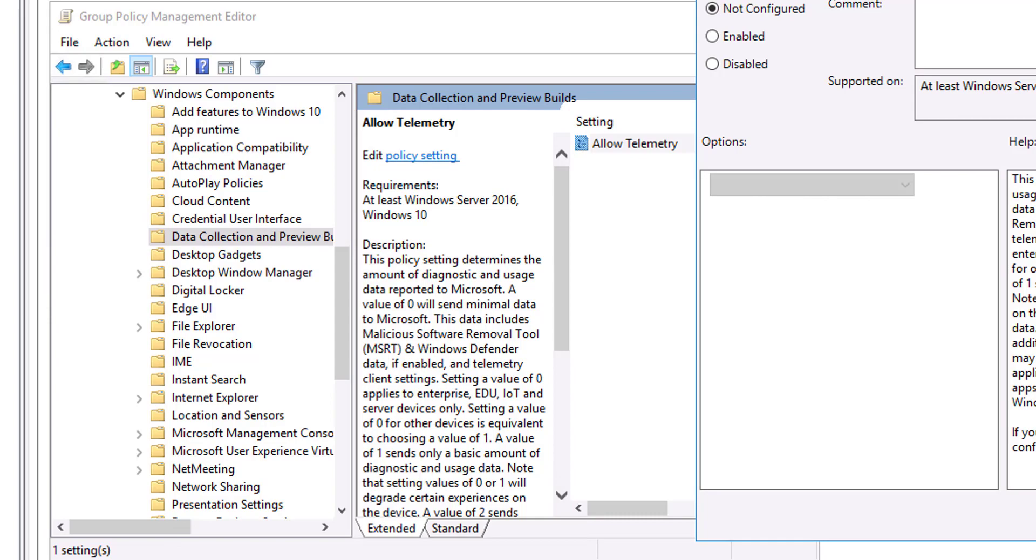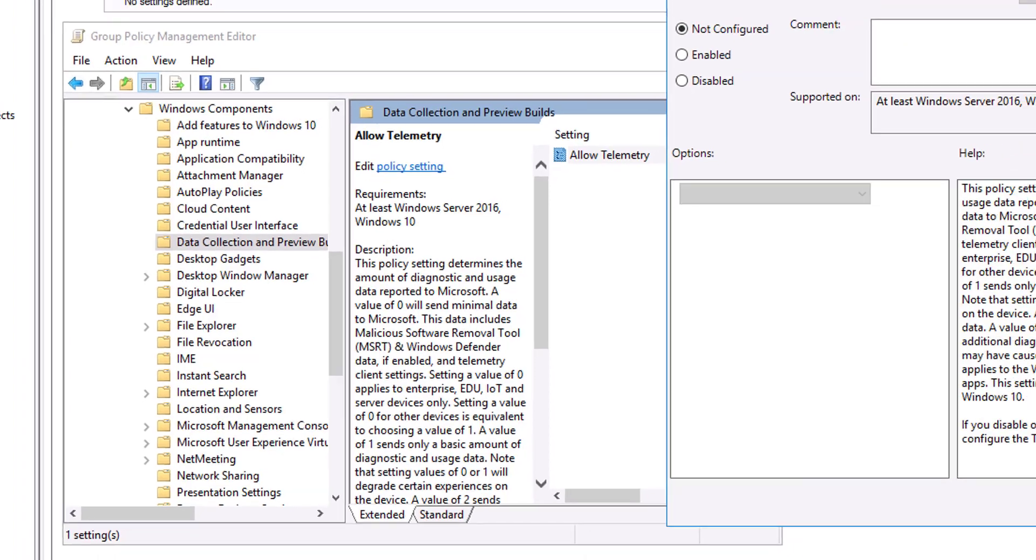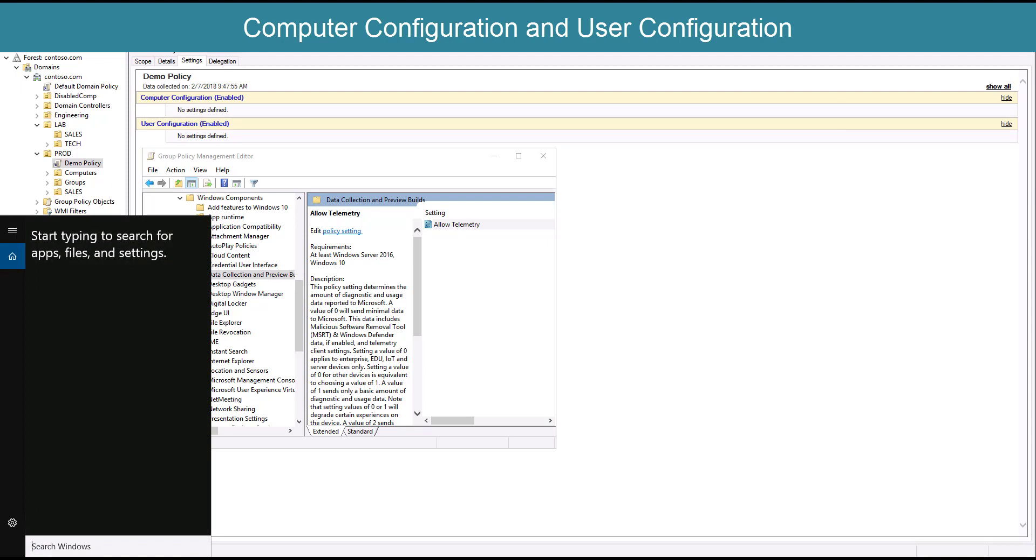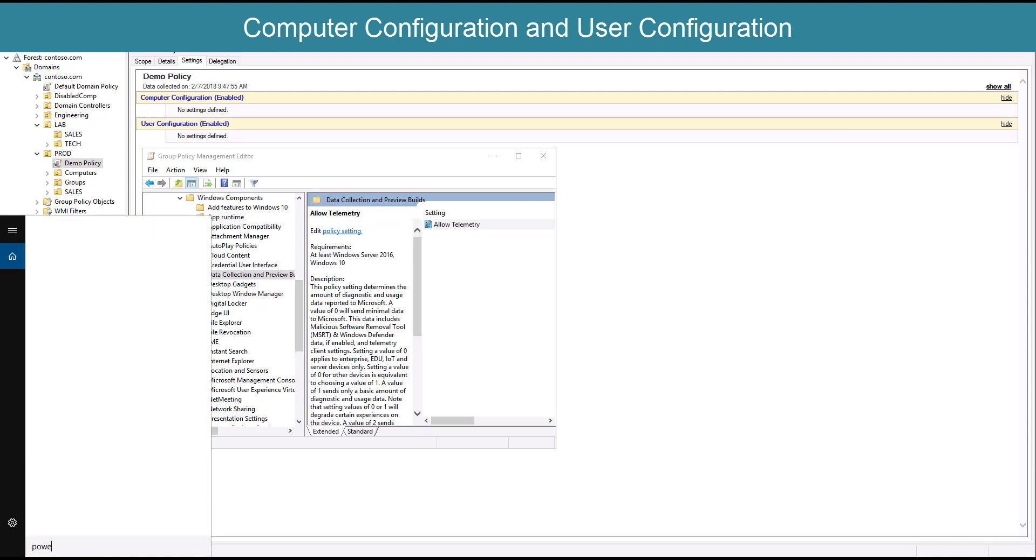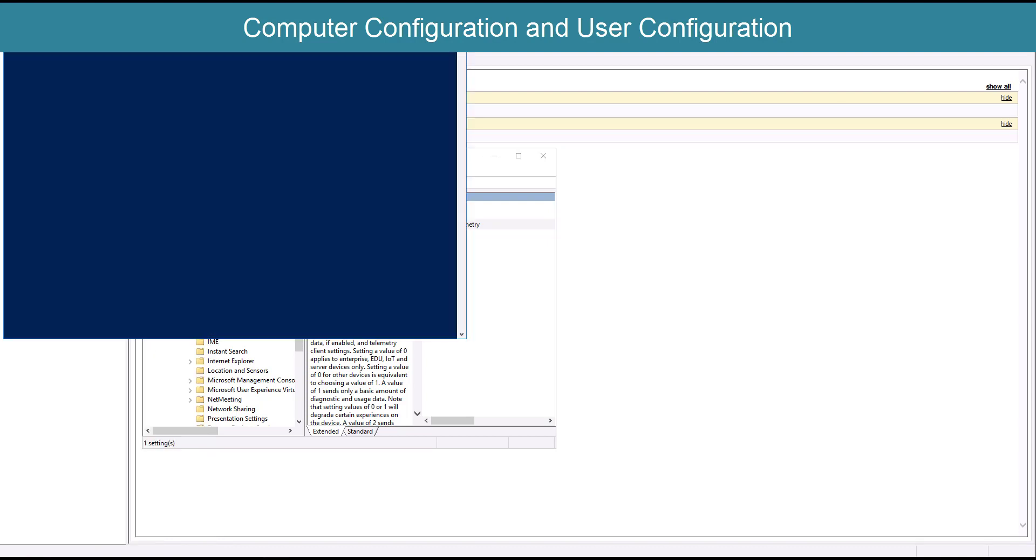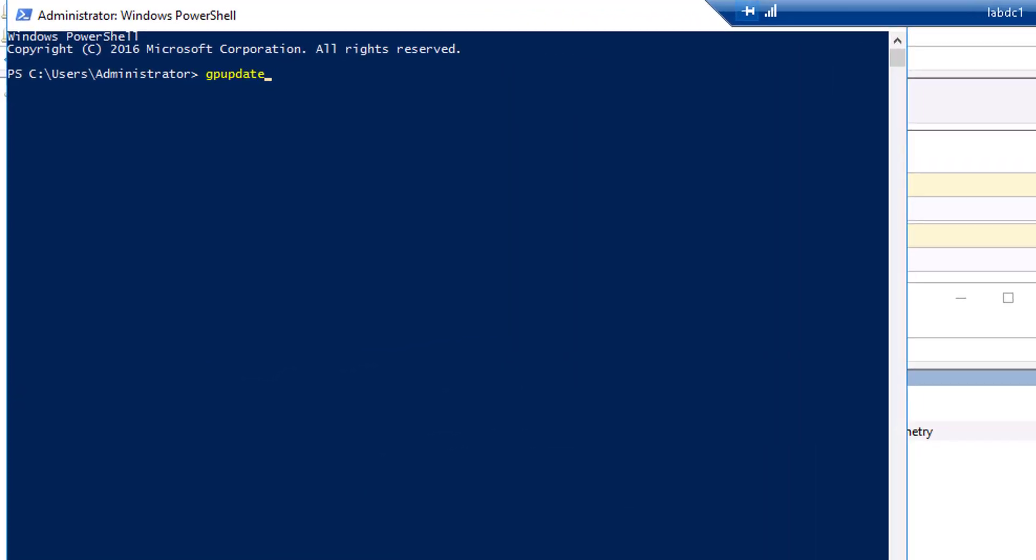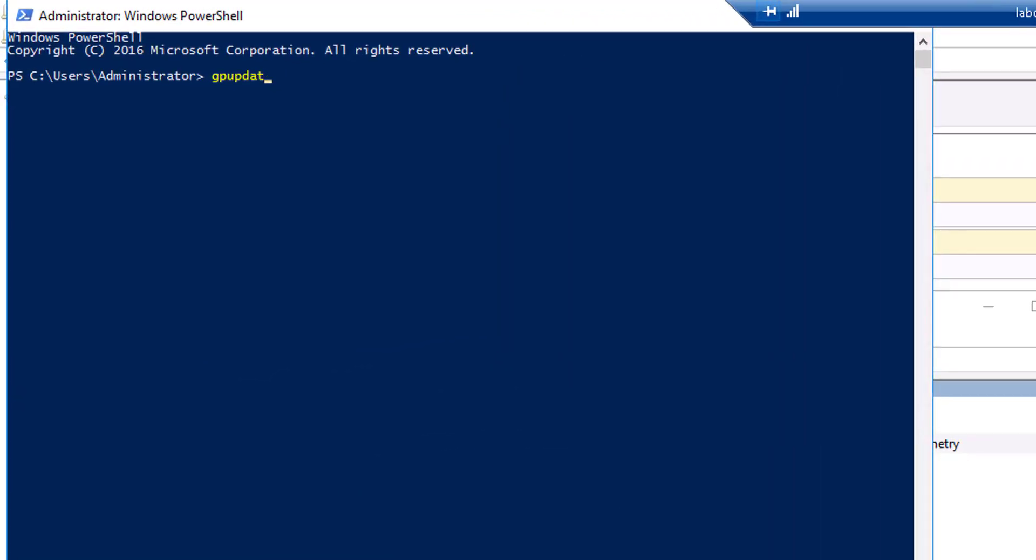You can use the GPUpdate command to initiate a Group Policy refresh. You'll learn more about GPUpdate later in this course. To verify which GPOs and settings apply to a computer and user, you can use the GPResult command. The GPResult command can show more or less detail depending on the options that you type.